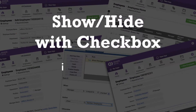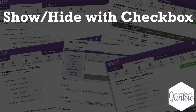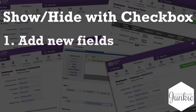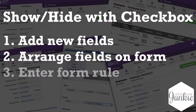Hey there Junkie! This video will walk you through how to use a checkbox that you can check or uncheck to show and hide fields on your form. There are three things you'll need: add the new fields to your table if you don't already have them, arrange those fields on your form, and last, enter the form rule. This is where the magic happens. Let's get started.